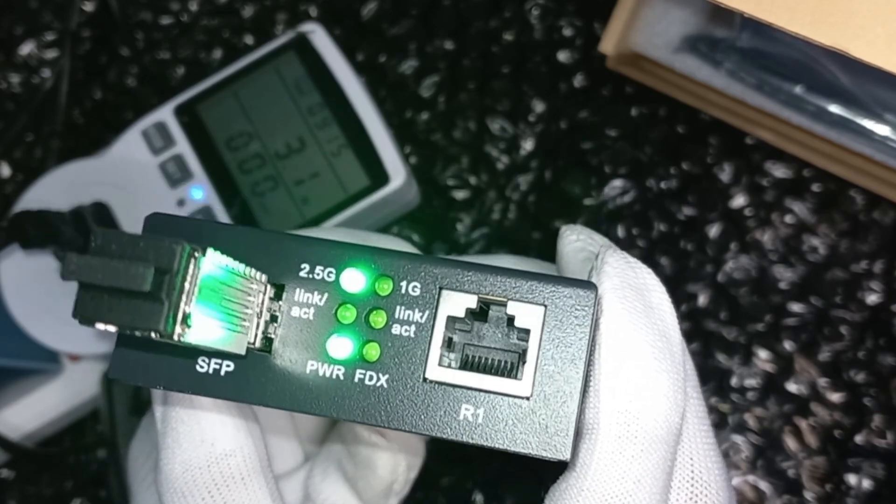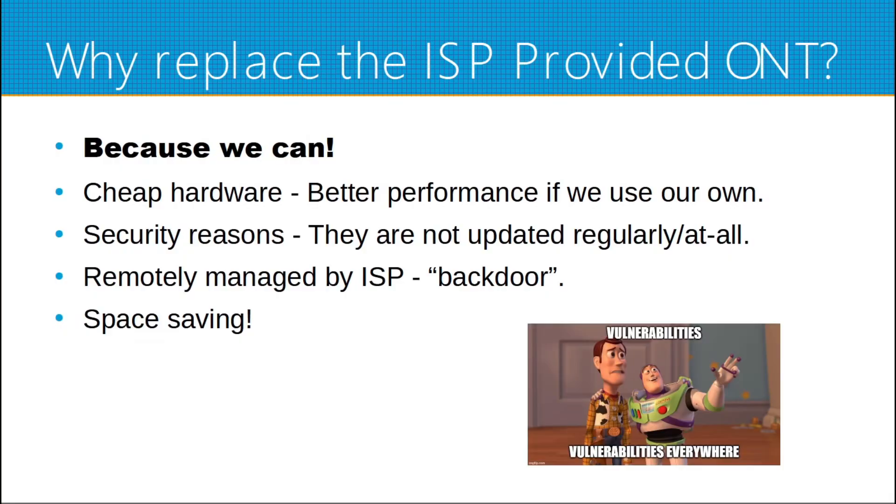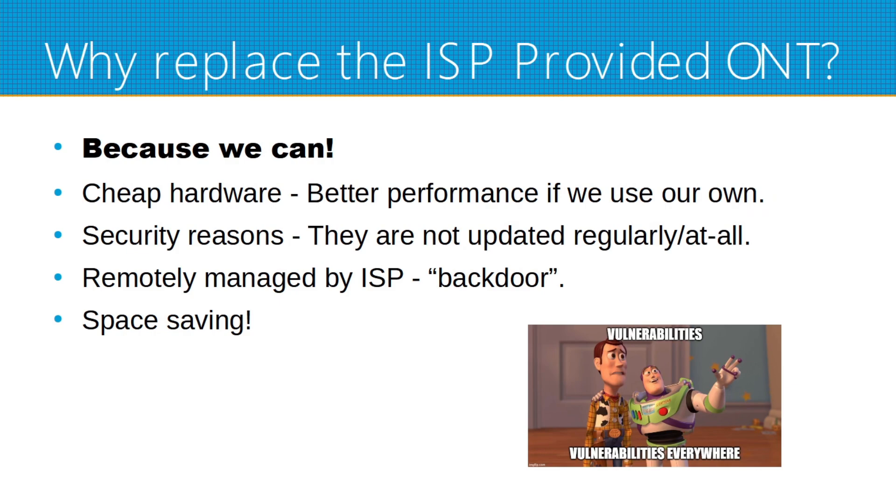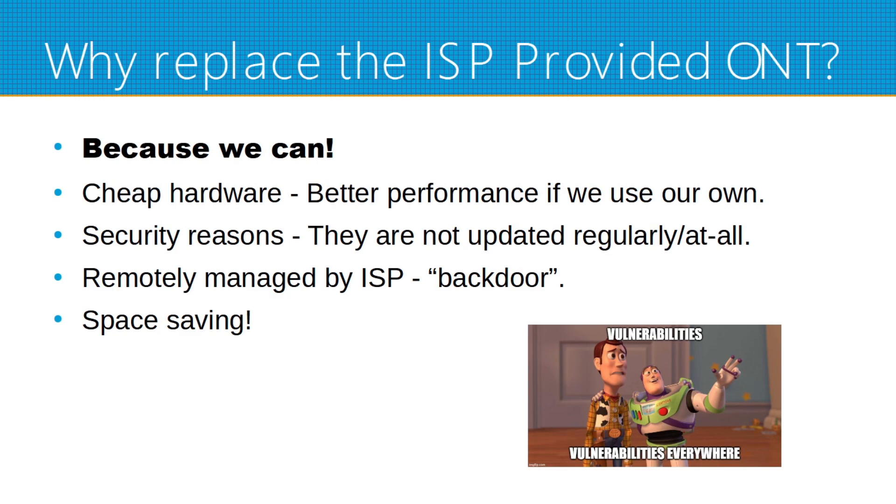Now, why replace the ISP-provided ONT? Well, because we can. And the ISP uses the cheapest possible hardware, so there are also performance issues with it such as overheating. Having a third-party one that is powerful will be recommended. And for security reasons, ISP modems and routers are not updated regularly or not updated at all. So they could have vulnerabilities that are unknown to us, and it is remotely managed by the ISP. So it will act like a backdoor to our internal network.